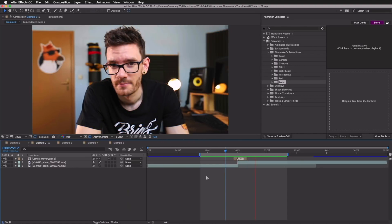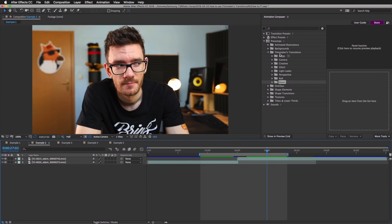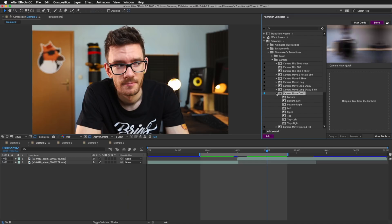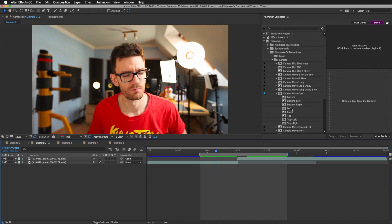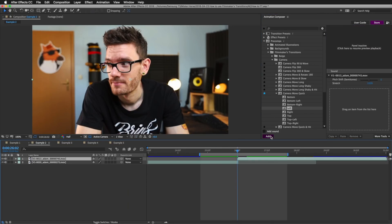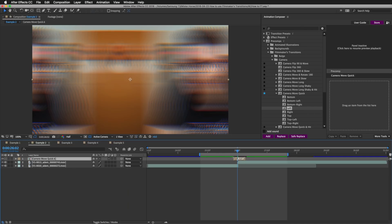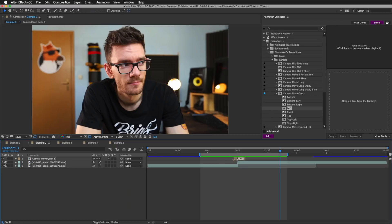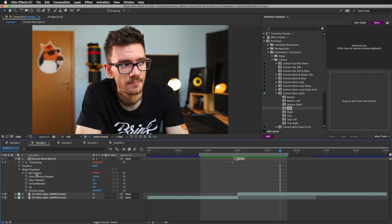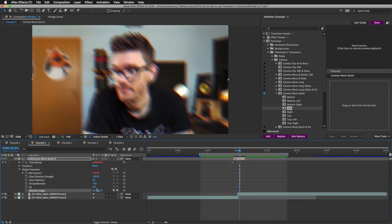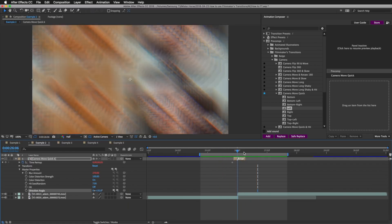Let's now check some camera move transitions. I'll delete this and redo it — I'll go to Camera Transitions and choose 'Camera Move Quick.' I'll turn off the sound for now. Since I'm looking to the right, I'll choose this one, select the layer, and press Add. Here we go — make it a little bit shorter. You can make adjustments to this transition as well. I'll press the arrow and open the master properties. For example, you can see the direction angle — right now it's set to 90 degrees. If I change it to, say, 130, it will change the direction of the camera move.